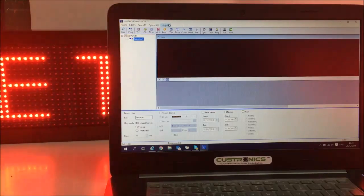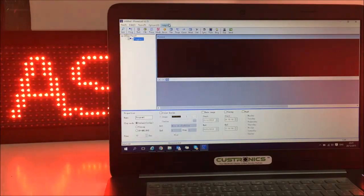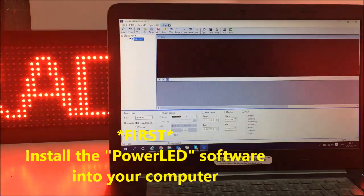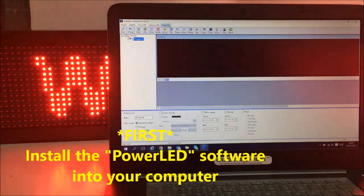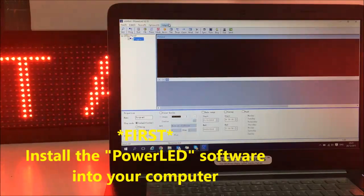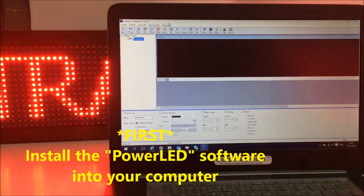Today I would like to talk about how to use DFS5U to do the programming on the LED display.